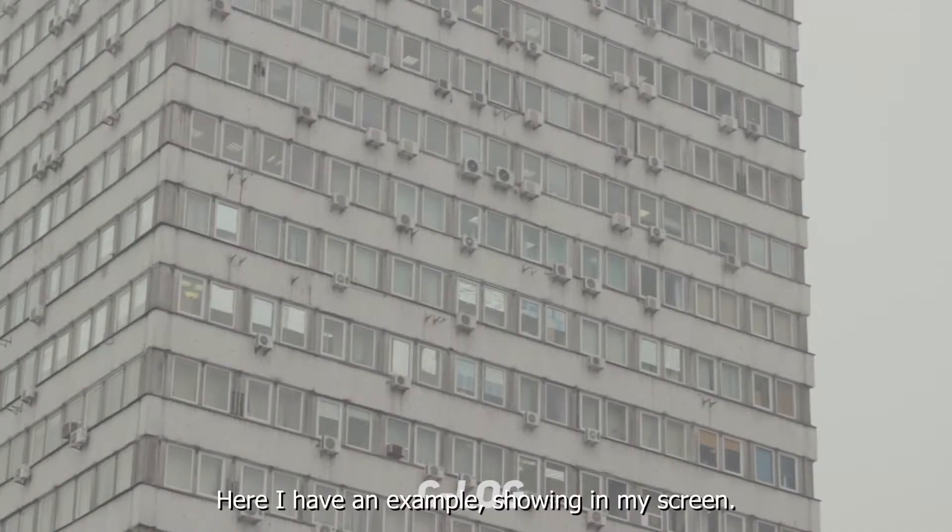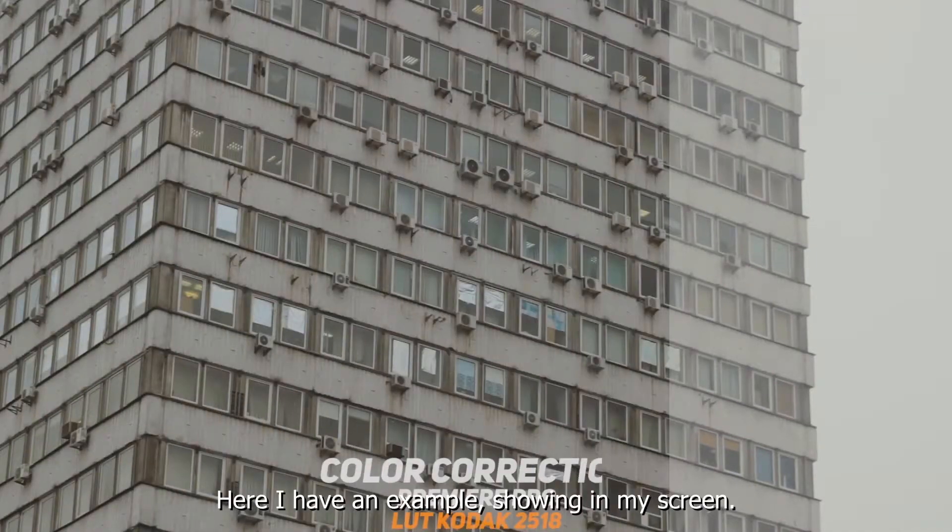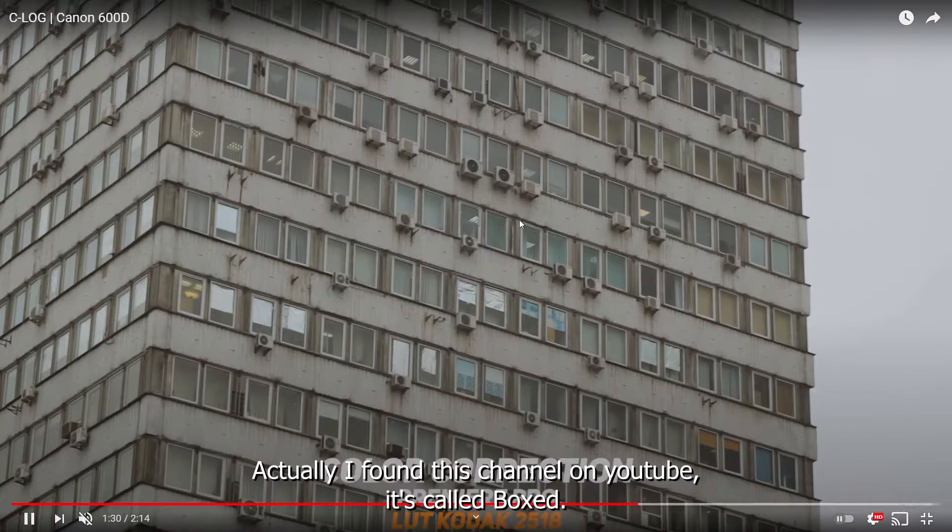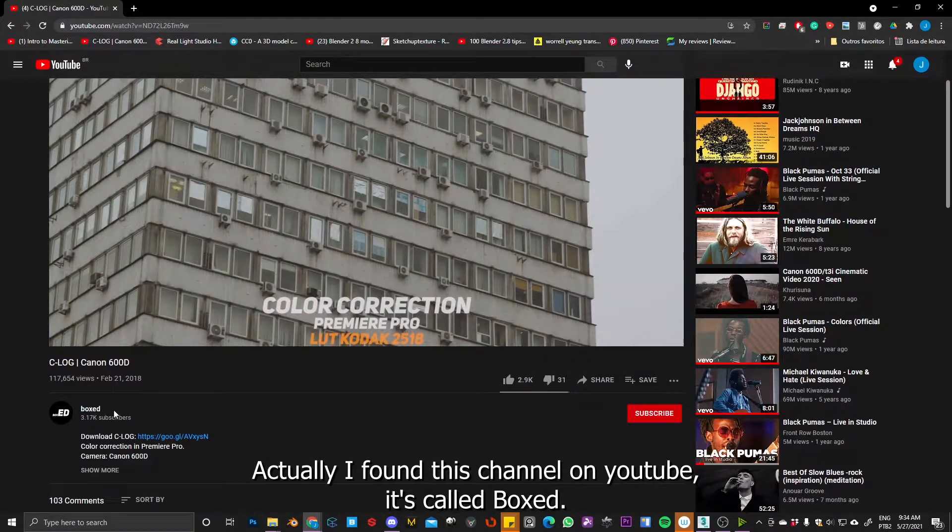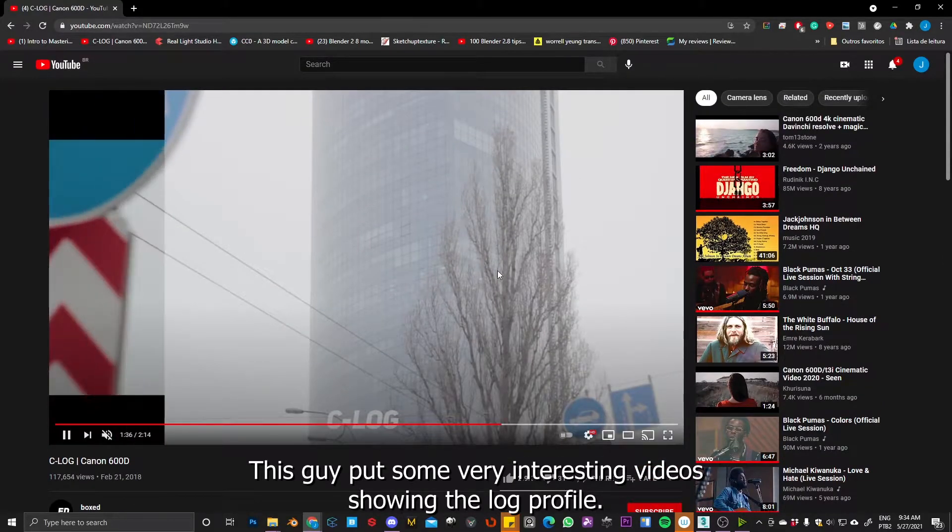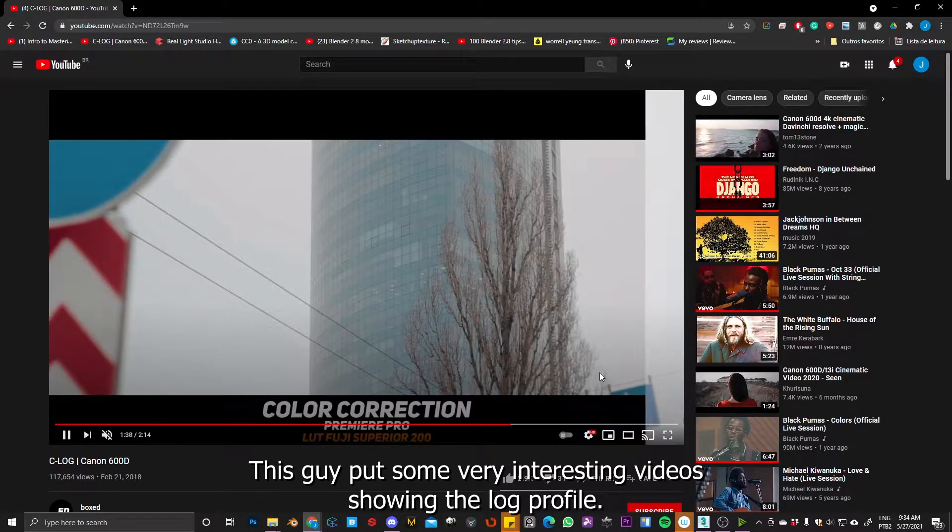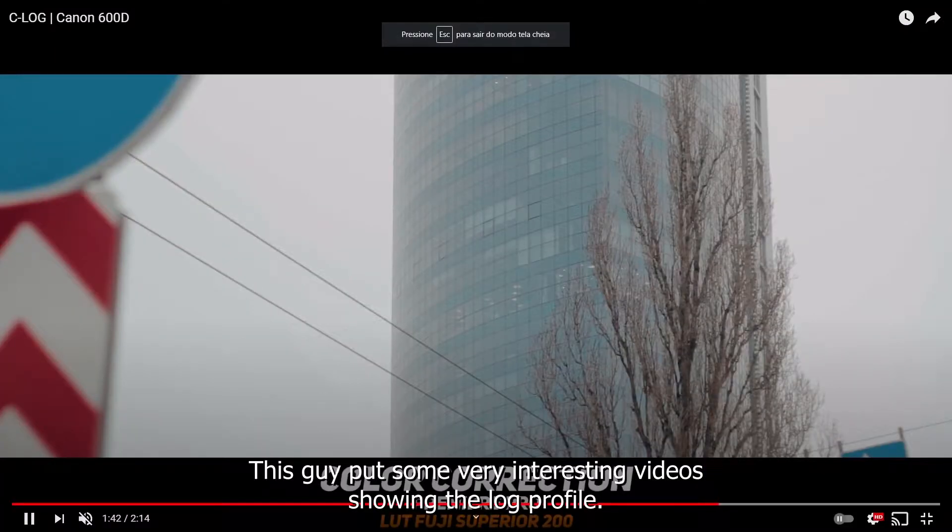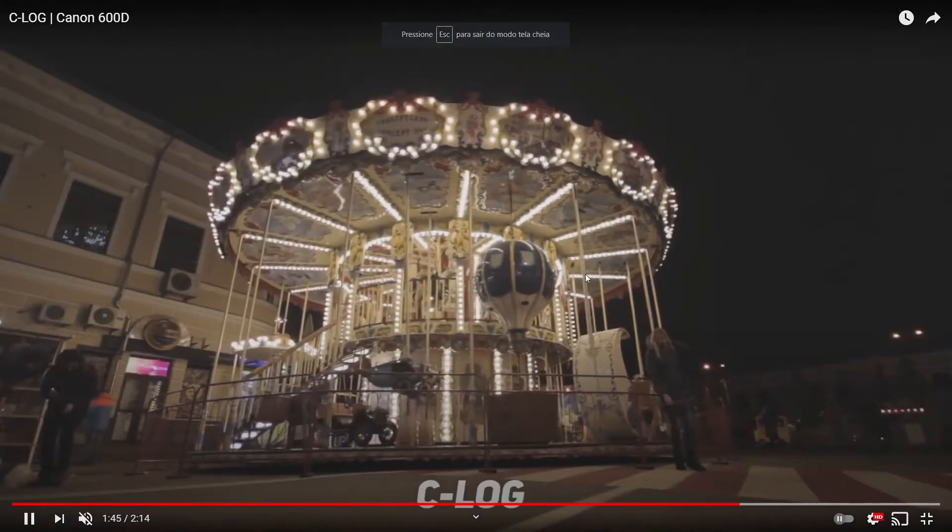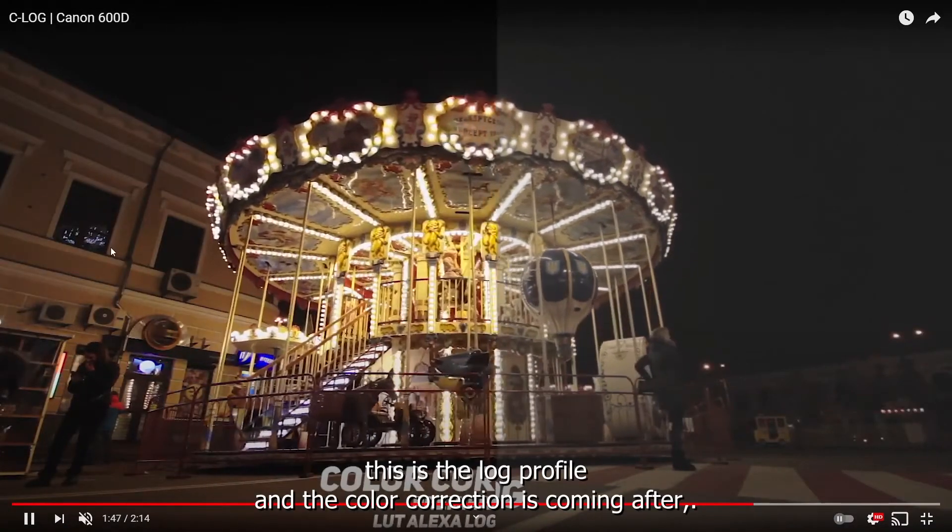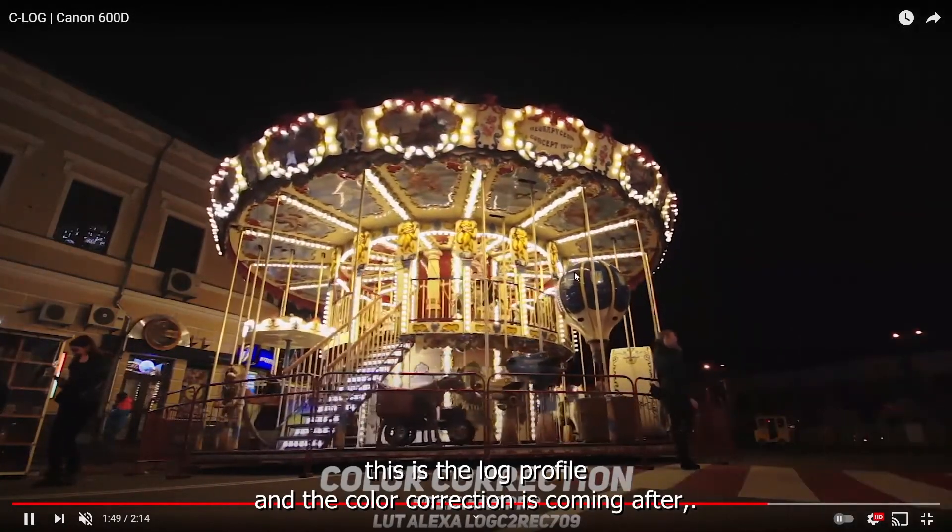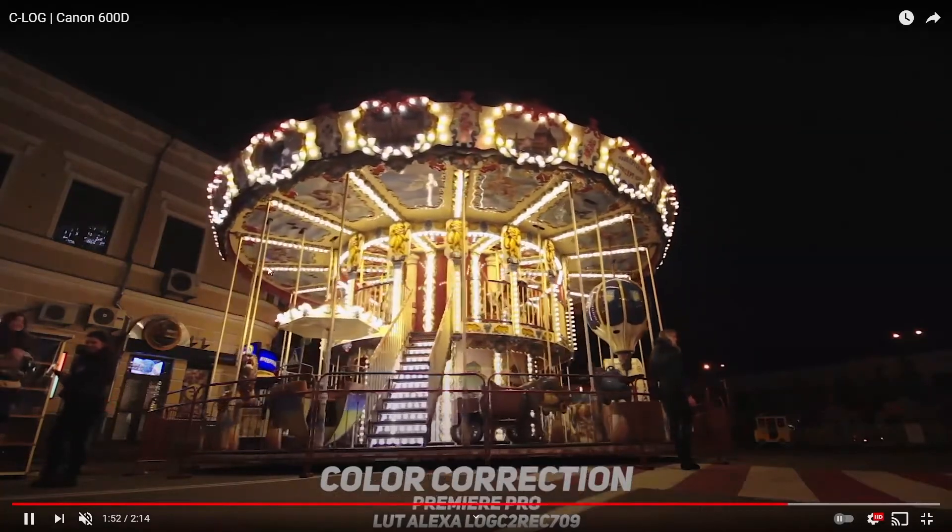Here I have an example showing my screen. Actually, I found this channel on YouTube. It's called Boxed and this guy put some very interesting videos showing the log profile. So then the color correction is coming after it.